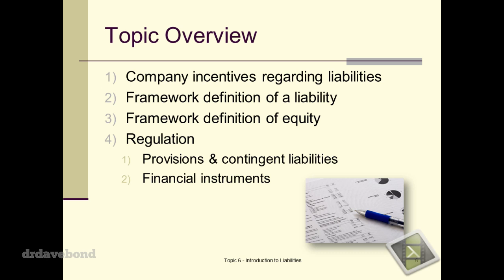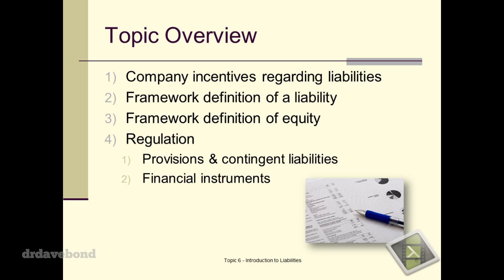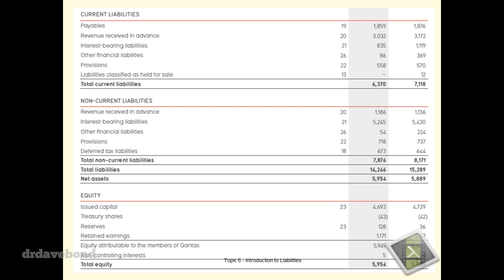The topic overview today: we're looking at incentives regarding liabilities, the framework definition of a liability and equity, plus applying regulation in relation to provisions and financial instruments. This is Qantas's 2013 financial statements. The 2014 preliminaries have gone up and they took something like a $2.5 billion write-off. When we looked at Qantas and fair value versus book value a few weeks ago, their book value was way higher than market value. They've just knocked off $2.5 billion from that book value — suggesting what probably should have happened years ago.